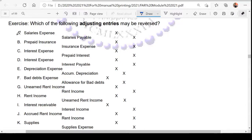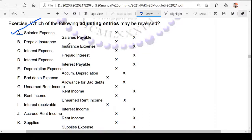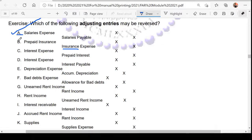Yes — that's correct for letter A. How about letter B? Prepaid insurance, insurance expense — this can be reversed. This is a prepayment, and the clue to know if it can be reversed is to check what is credited in the adjusting entry. Since the credit is insurance expense, the initial entry was debit insurance expense, meaning it was recorded using the expense method — so this is also reversible.